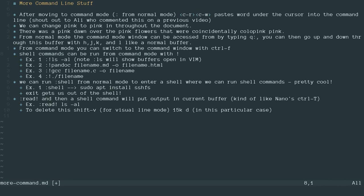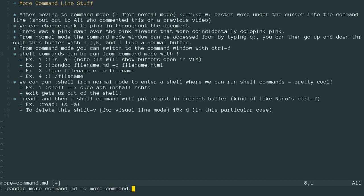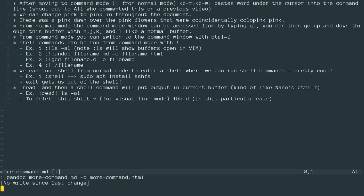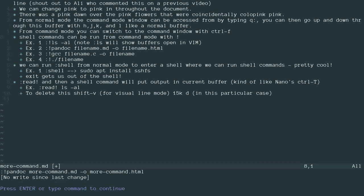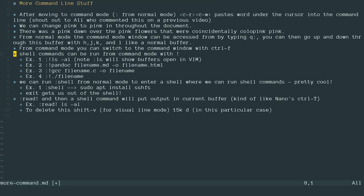Now I can run other stuff. I could, for instance, run pandoc. So I believe I have pandoc installed. So if I want to take this markdown file, more command dot markdown, and output it as more command dot HTML. By the way, I'll include a link to the HTML file I created from this in the description. So you can go check out the stuff we covered in this video as well. By viewing that file online, I can hit enter. And then it's going to go ahead and run that. And I can hit enter again. And it's run the pandoc command.